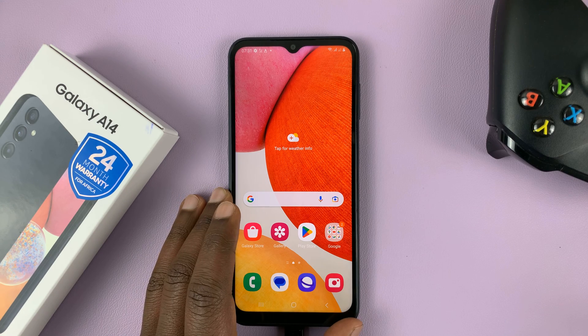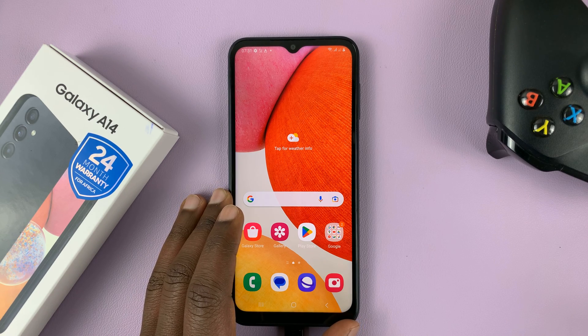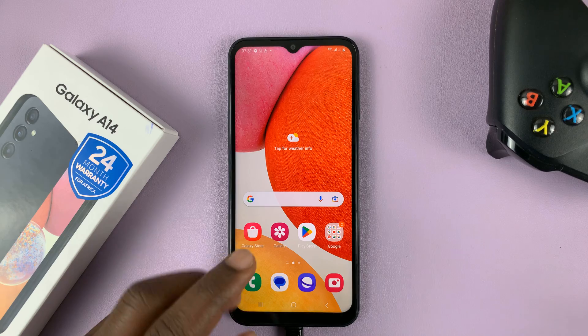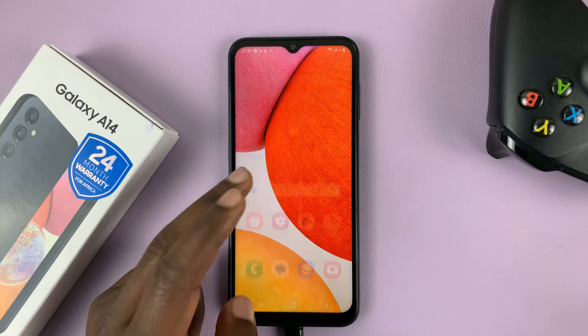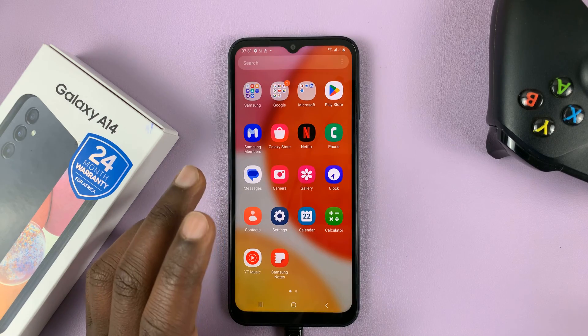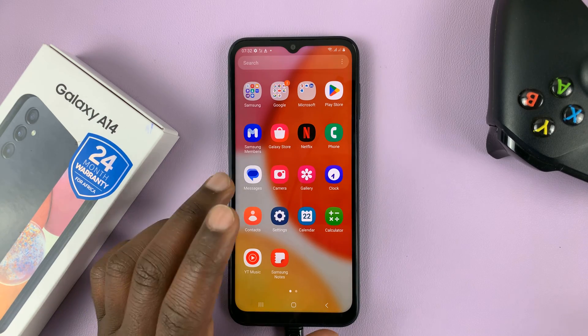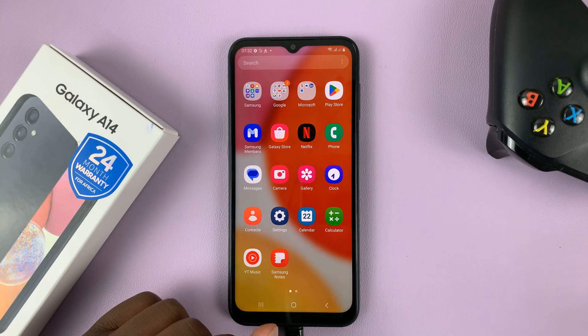I have the Samsung Galaxy A14, and in today's tech tip, I'll be showing you how to change font size and font style on your phone.